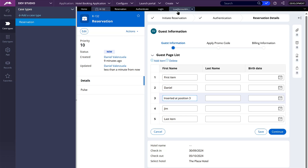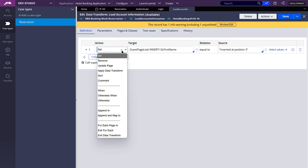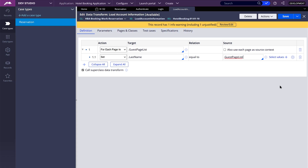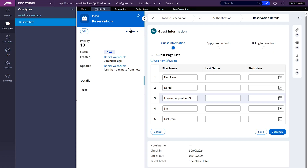Now the last thing I'm going to show you is current. For the current keyword, we need to be in a loop. So I'm going to change the action to for each page in — we are going to iterate through the page list. And I'm going to copy the information from the same item where we are currently positioned: the value for the first name into the last name. So I'm going to say last name is equal to my page list, the position is current, and the property is first name. So that should iterate through each item in the page list and copy its first name over to the last name.